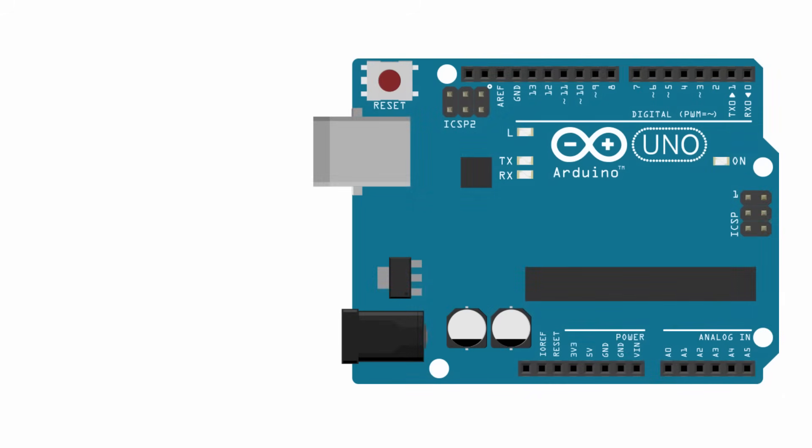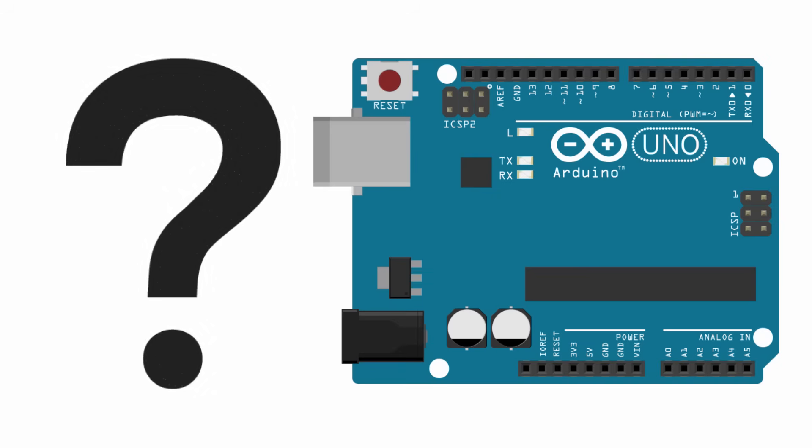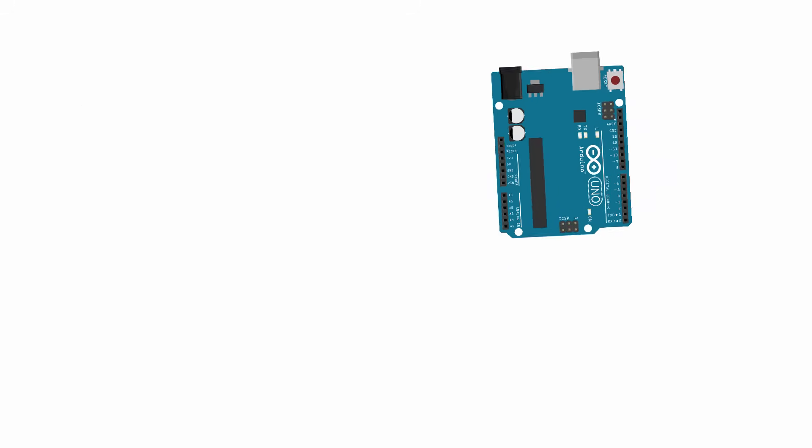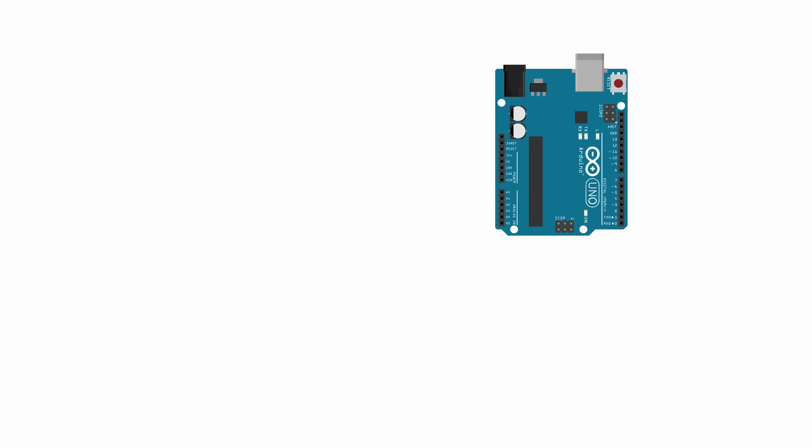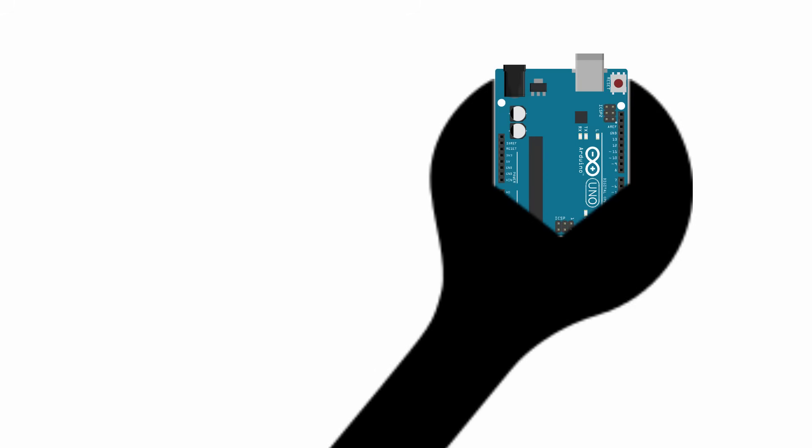You may have heard about Arduino and you're wondering what the heck it is. At its essence, the Arduino is an electronics tool for making really cool things, and people make